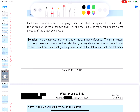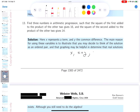Let's find three numbers in arithmetic progression such that the square of the first added to the product of the other two gives 16. I'm going to use variables x and y. So x is the first term, x plus y where y is the common difference is the second term, and the third term would be x plus 2y.